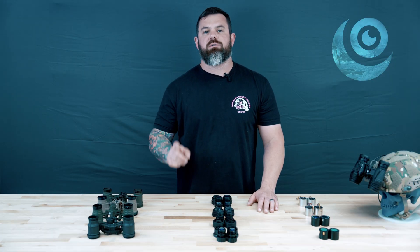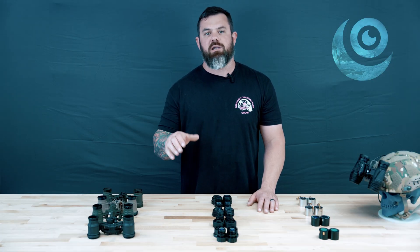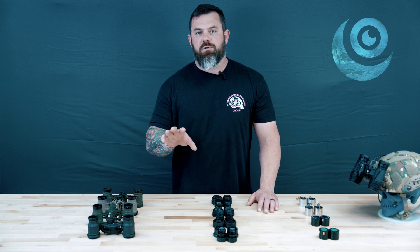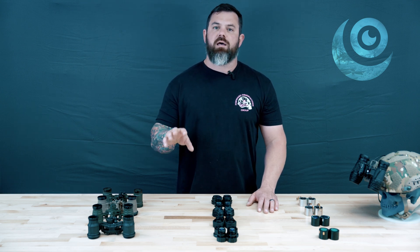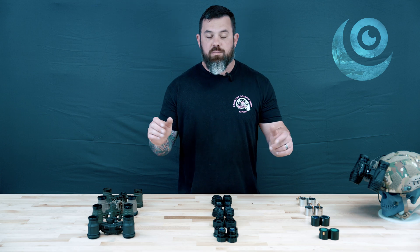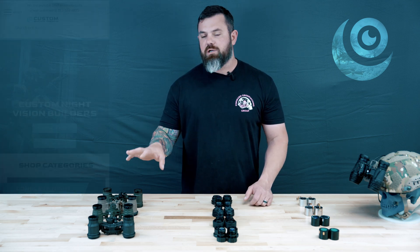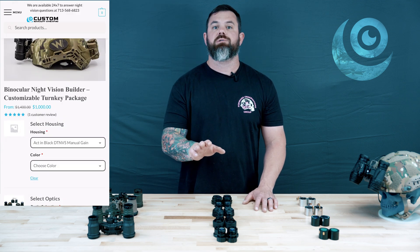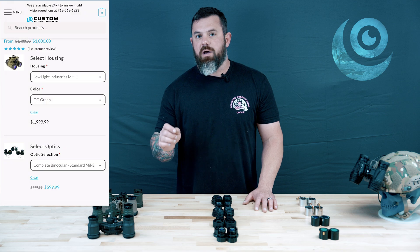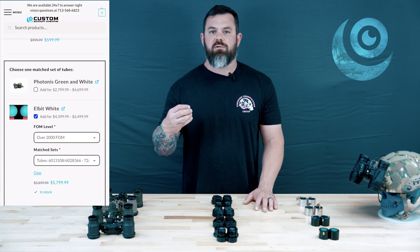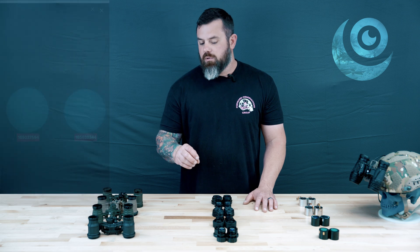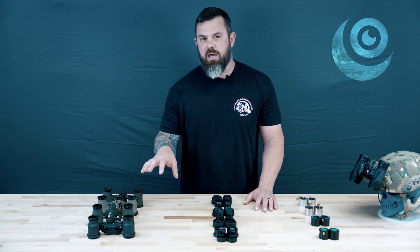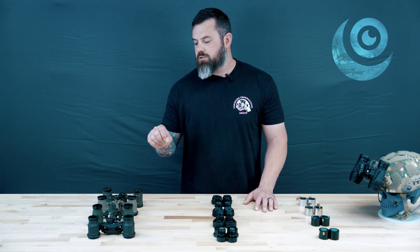Welcome back to the channel. Today's video is going to be an informative how-to on how to utilize some of the features on our website. Custom Night Vision has a night vision builder on our website where you can build out your own night vision solution. We get a lot of questions about this builder — mostly confusion surrounding the terminology — so before I get into the how-to segment, I'm going to go through a vocabulary lesson so we're all squared up.